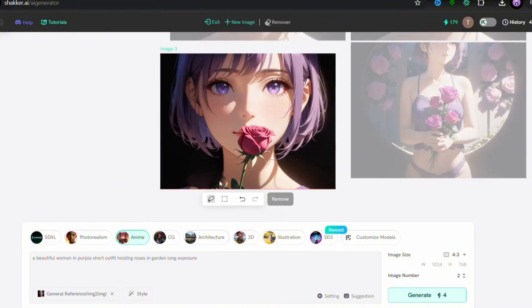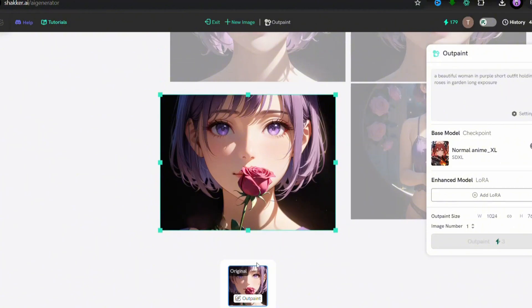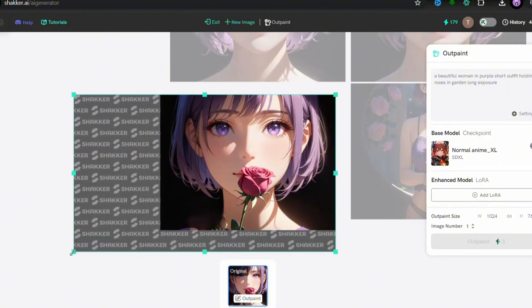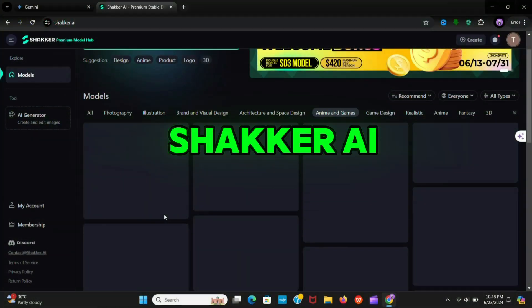These are some cool features you can use. Besides that you can use outpaint where you can basically expand your picture. So this is Shaker AI.